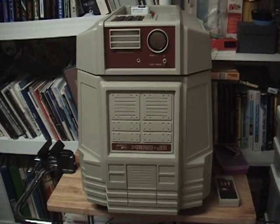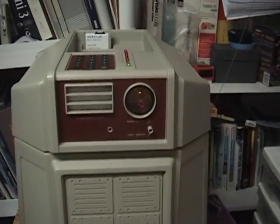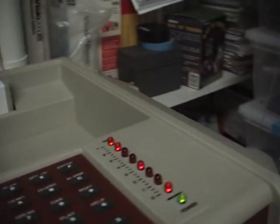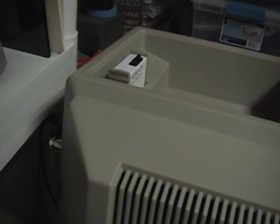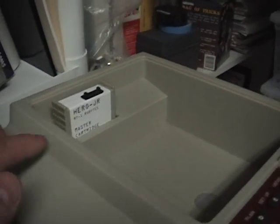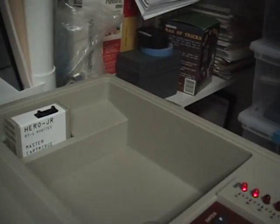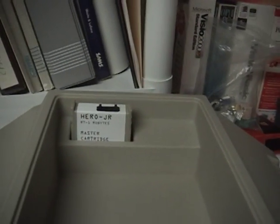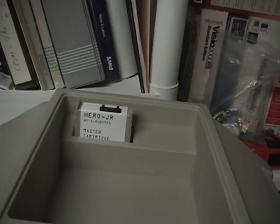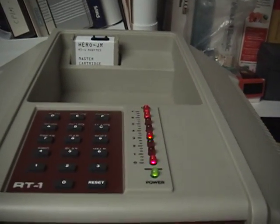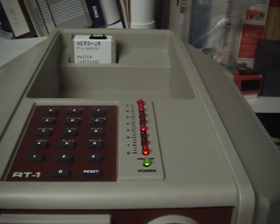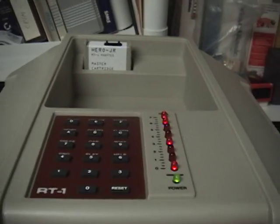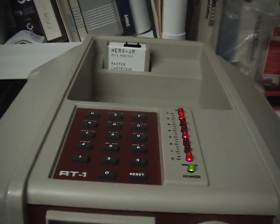So this Hero Jr. is fully functional and is connected to a Raspberry Pi via a serial connection right here. This is the power plug. It has a multi-cart from Robites which includes the Hero BASIC and currently it is running a very short basic program in memory. Actually, it's not running, it's resident in memory currently.